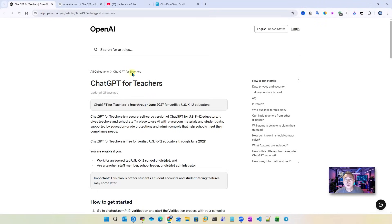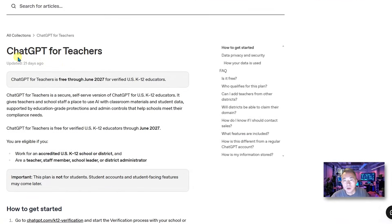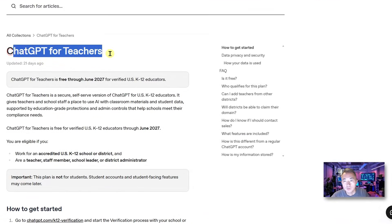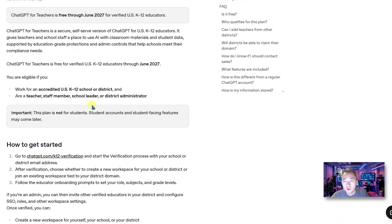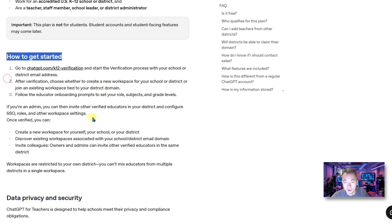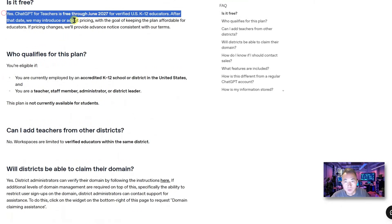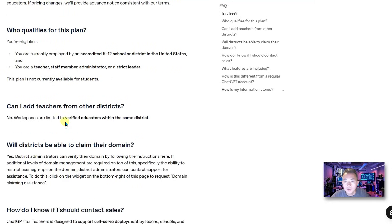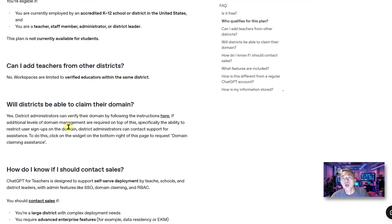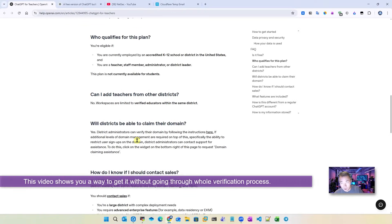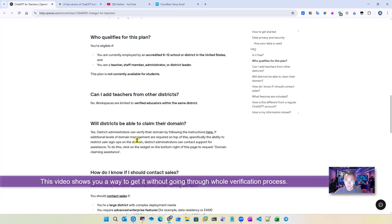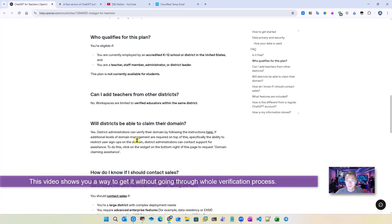If you look at this document, it talks about ChatGPT for teachers, what it is about, how to get started, and this is free, who qualifies. We don't have to be teachers. We don't have to go through the whole verification process using my method, which you can directly get this subscription.